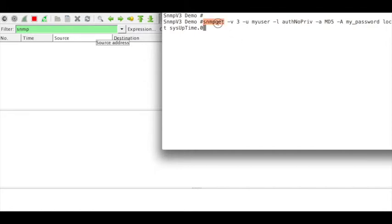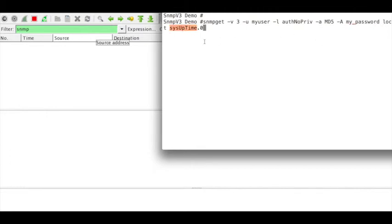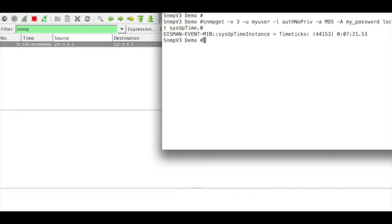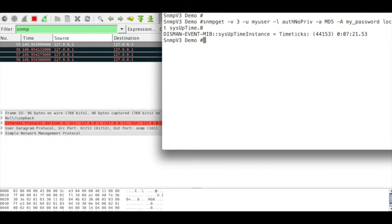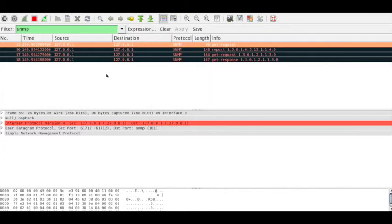We will now see the packet structure of an SNMP GET. For this demo I'm using net-SNMP protocol with version 3. This is my username, I'm using MD5 for authentication, and I'm checking how long the agent has been up. Wireshark is running in the background with the SNMP filter.